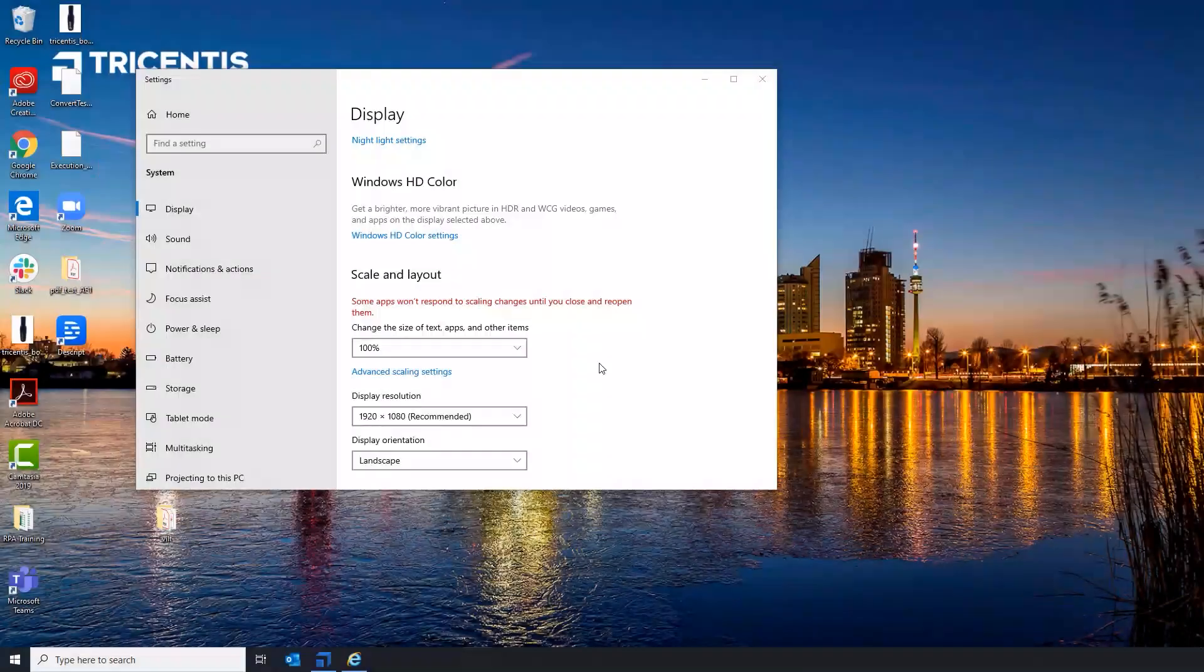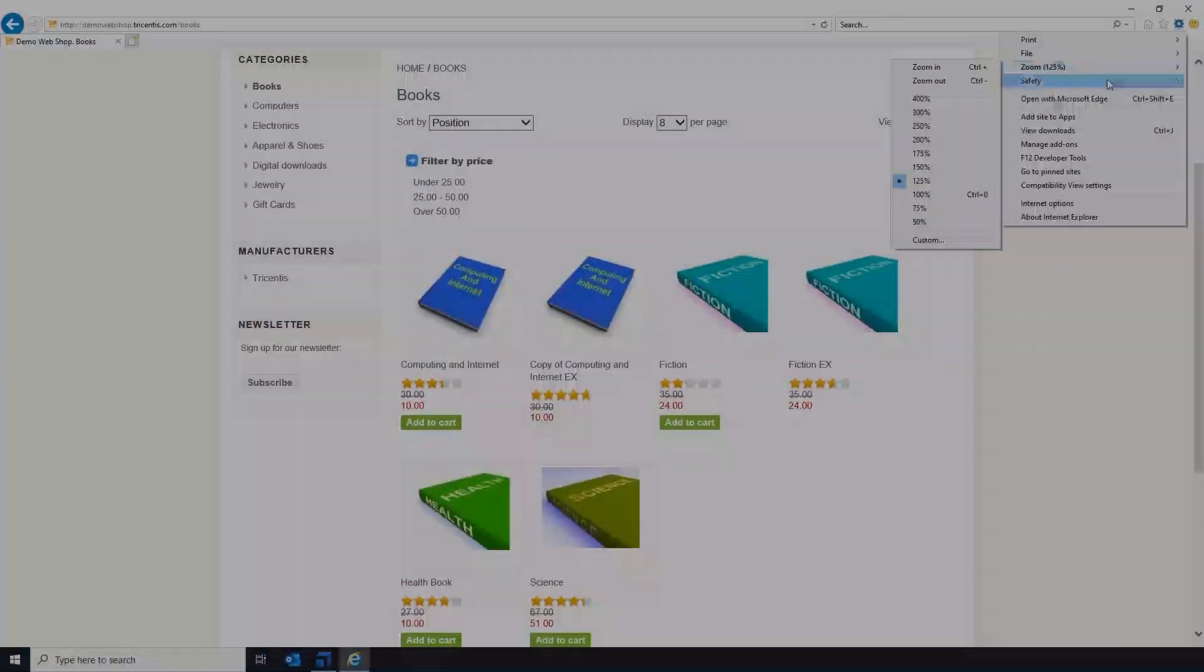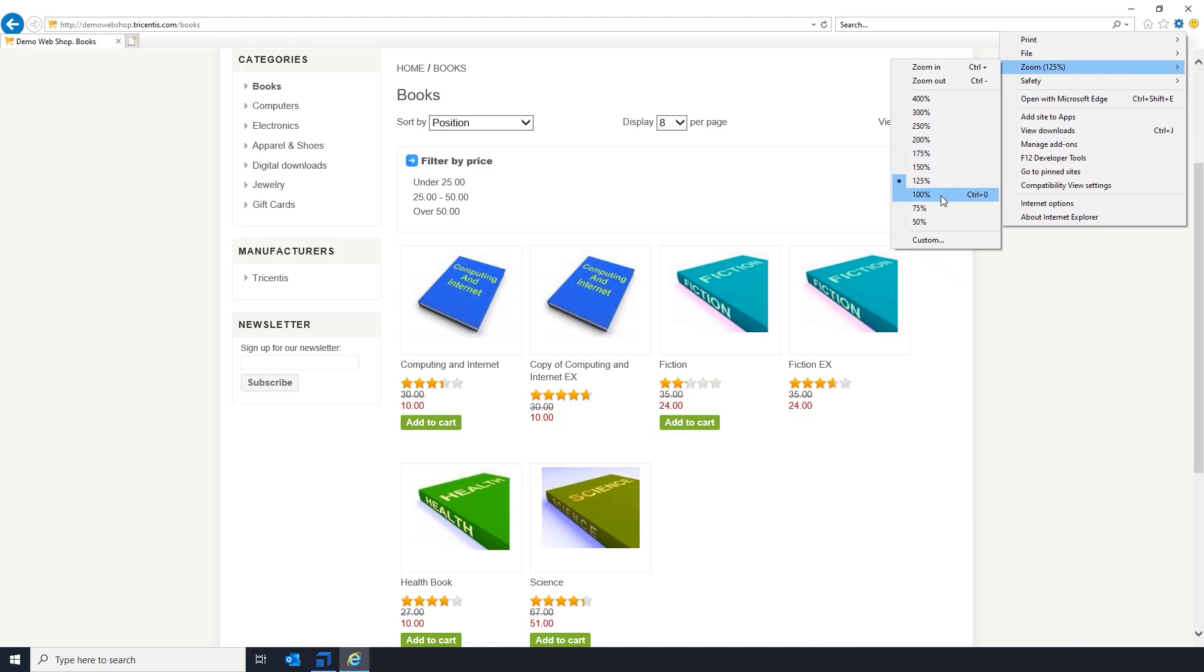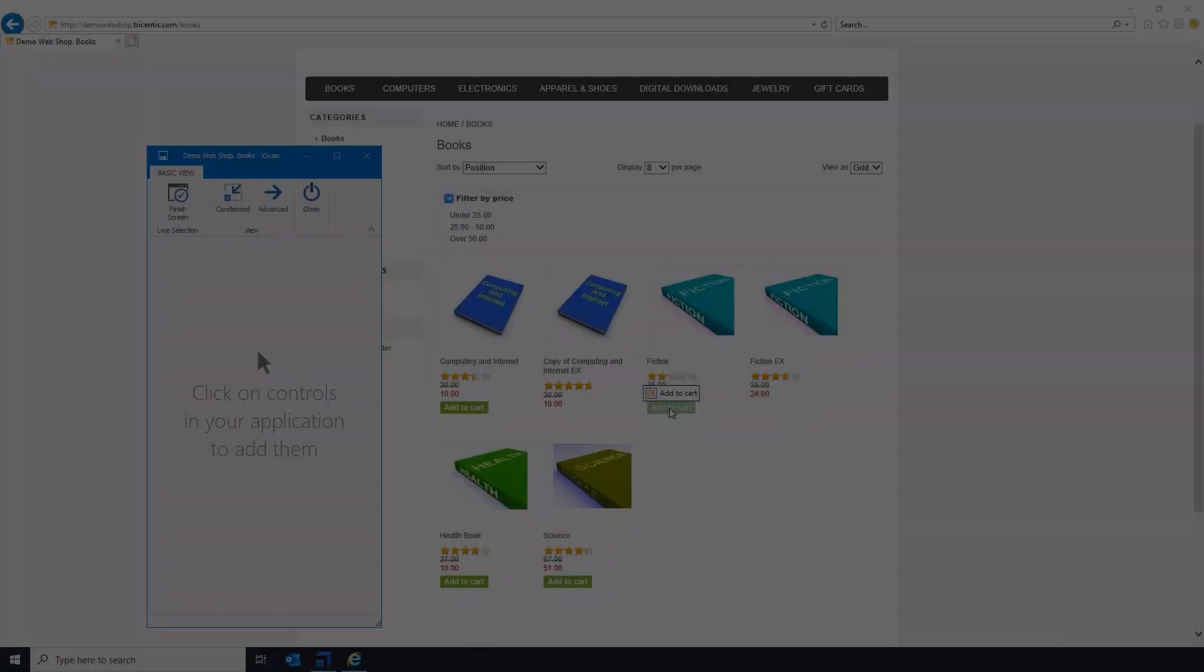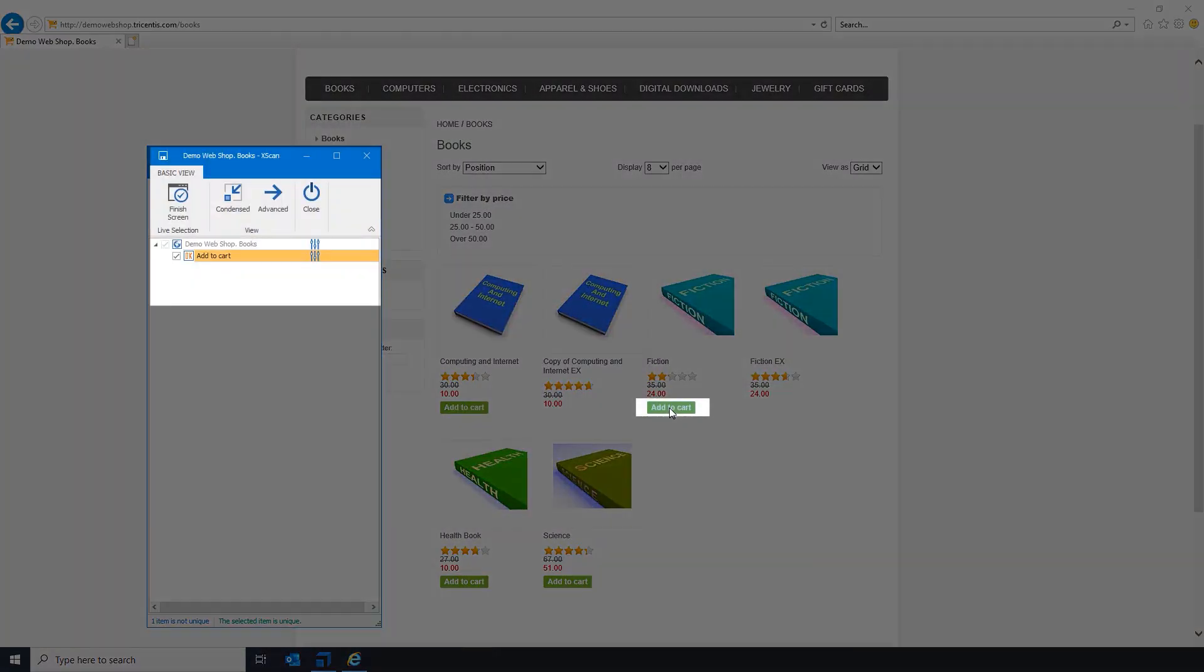Make sure both settings are set to 100%. Now the X-scan will display the corresponding information of the selected item.